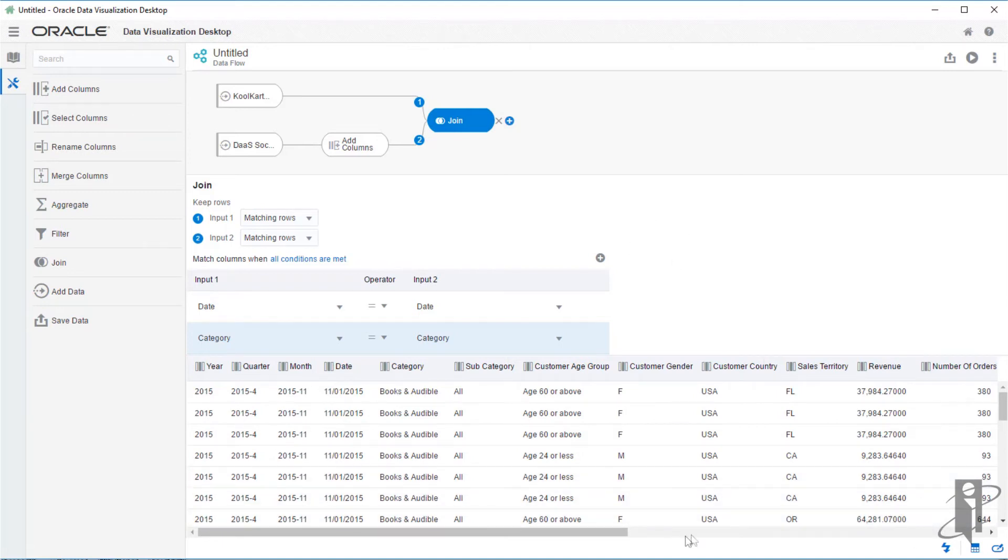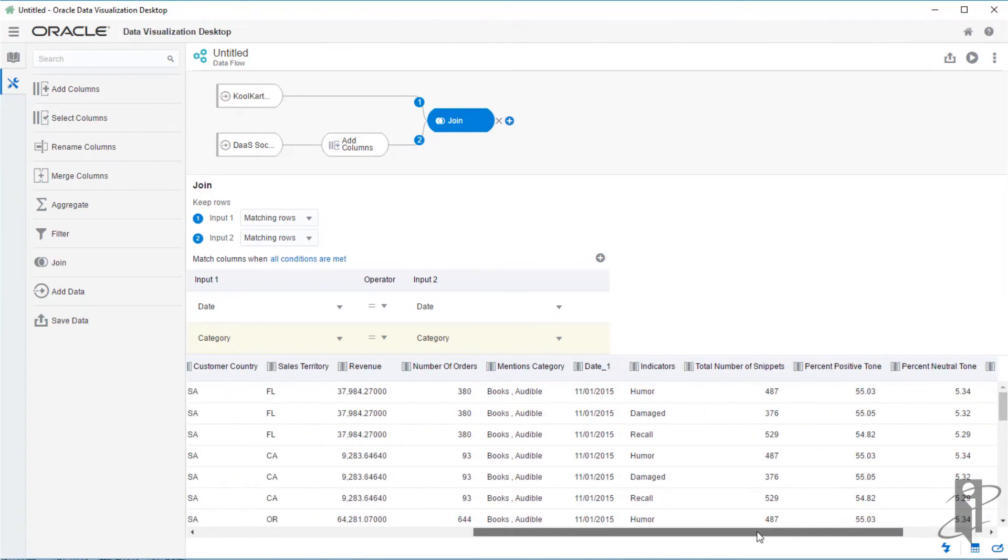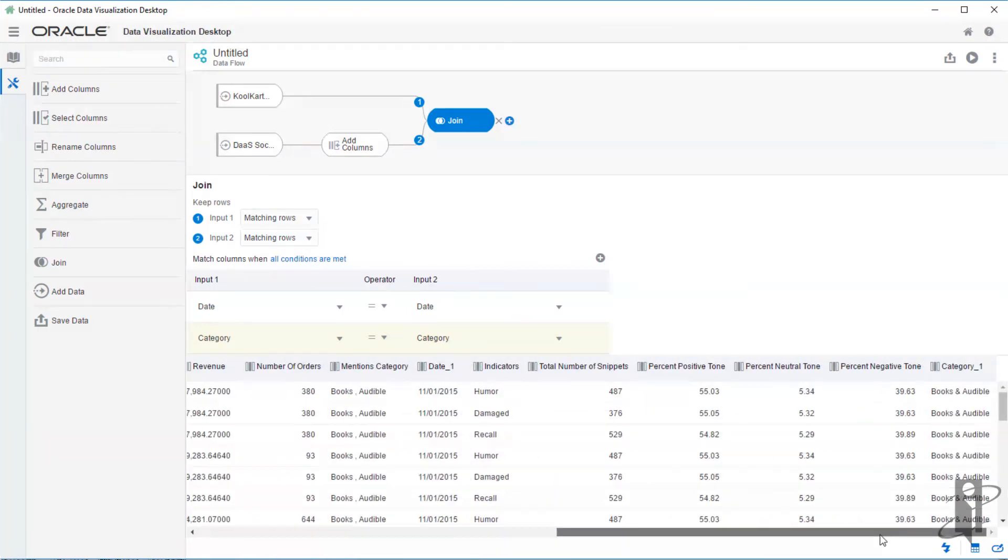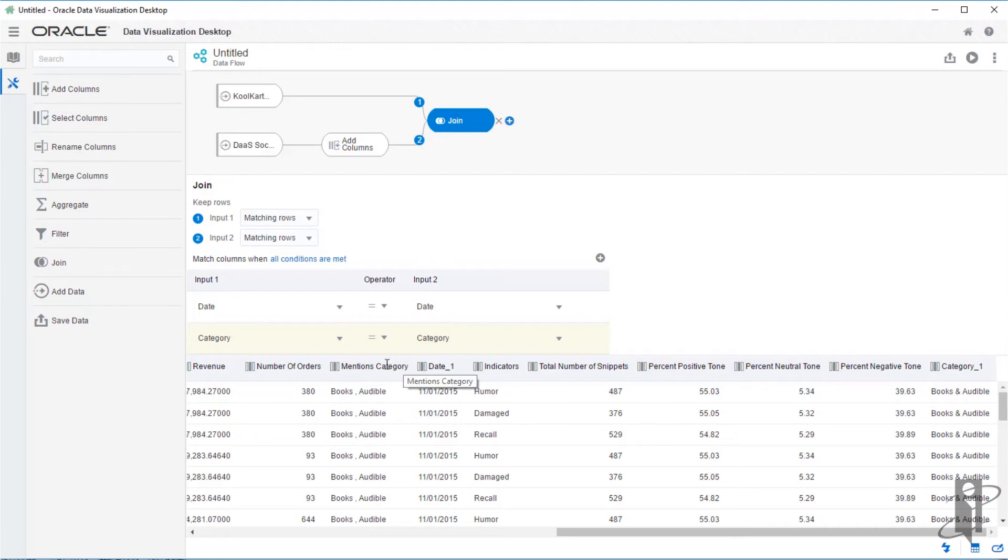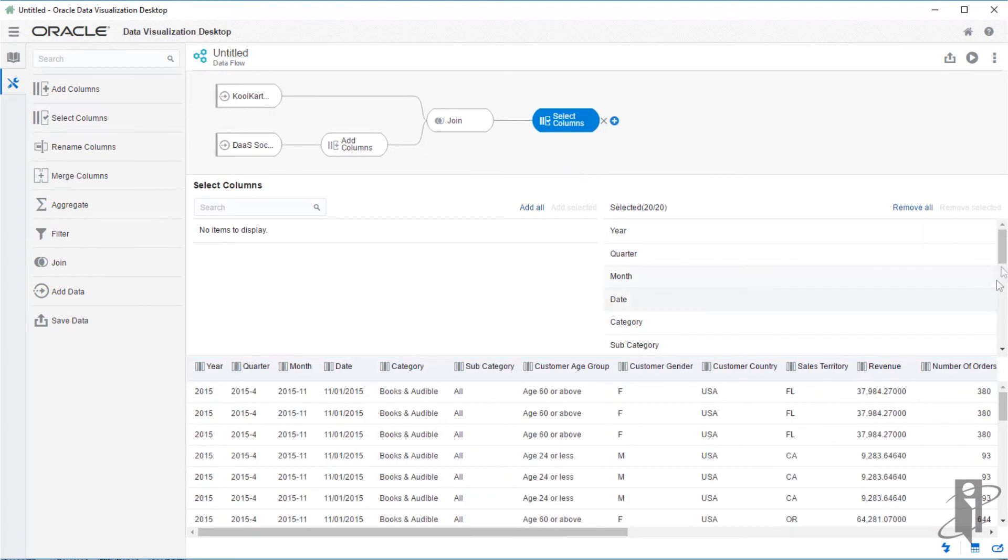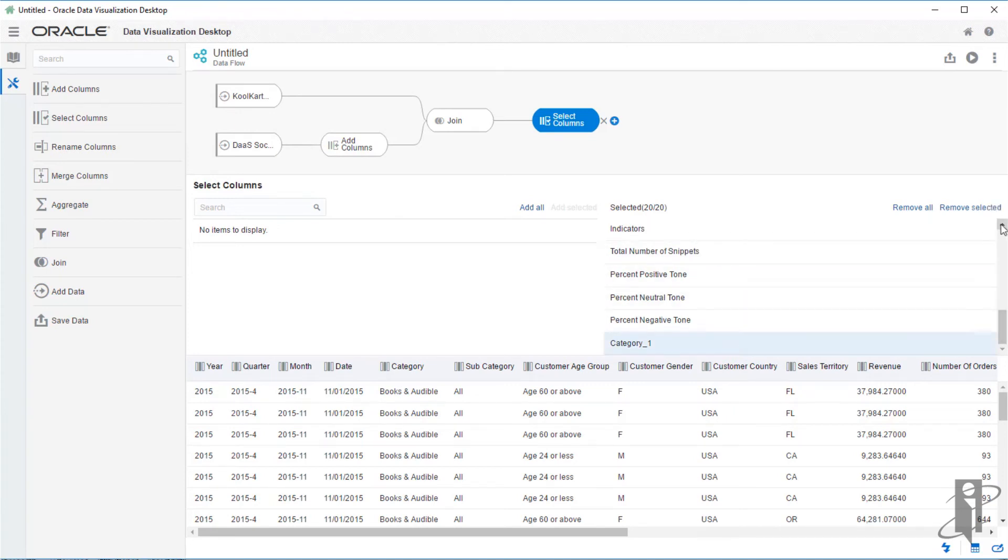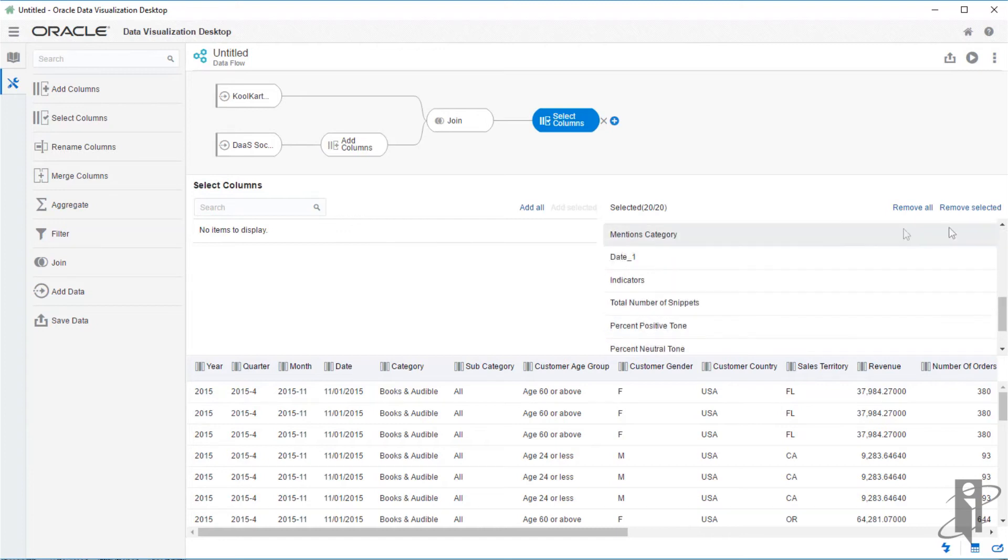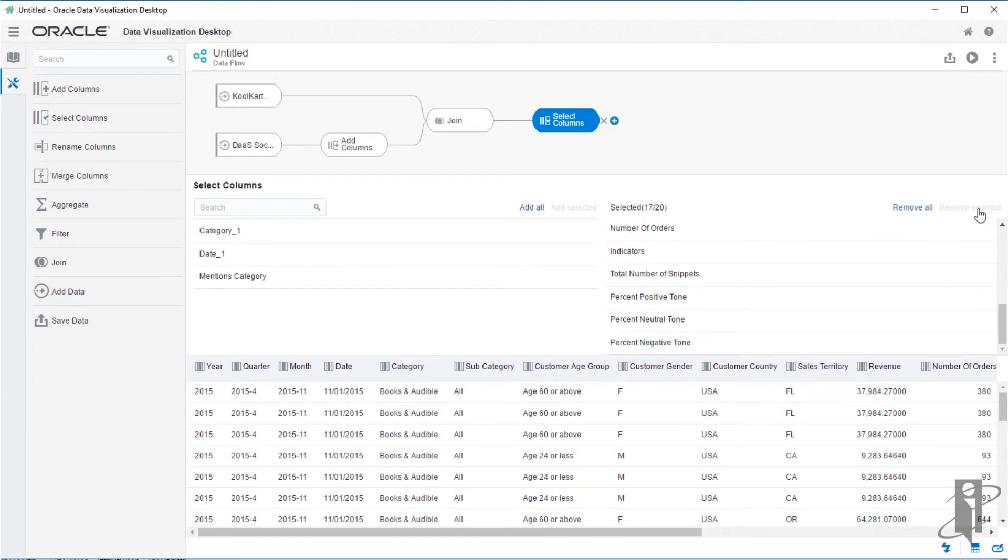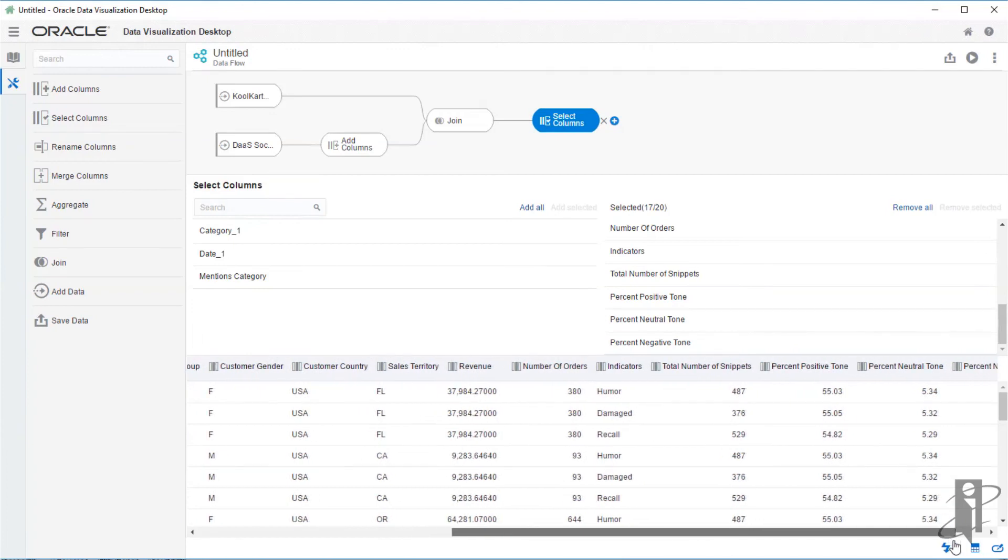Let's add a step to remove the extraneous columns. We don't need to see our category twice. As you can see, it has an underscore one and the date is an underscore one and the mentions category. So adding another step to this data flow, we will use select columns. Here on the right side of the listed columns, we will use the control key and the click to remove category one, our date underscore one and mentions category, clicking the remove selected. And now we see the three columns removed from our data set. And we have a nice clean bit of data.